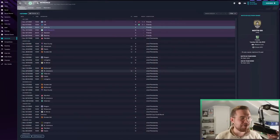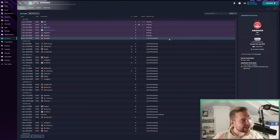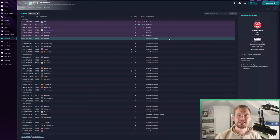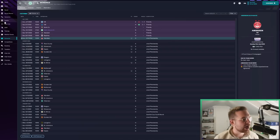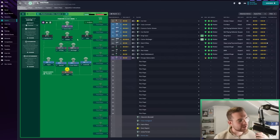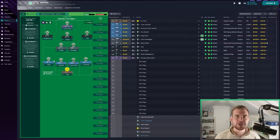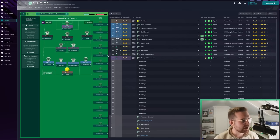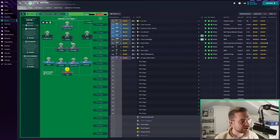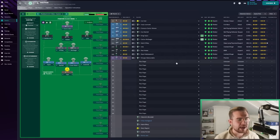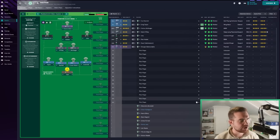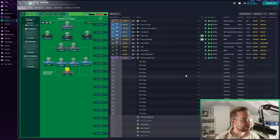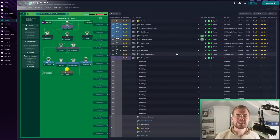We're back on Football Manager. We're hoping to get to at least the first game of the season today. If you haven't seen the first episode, I urge you to go back and check it out. We created our tactic in the first episode.